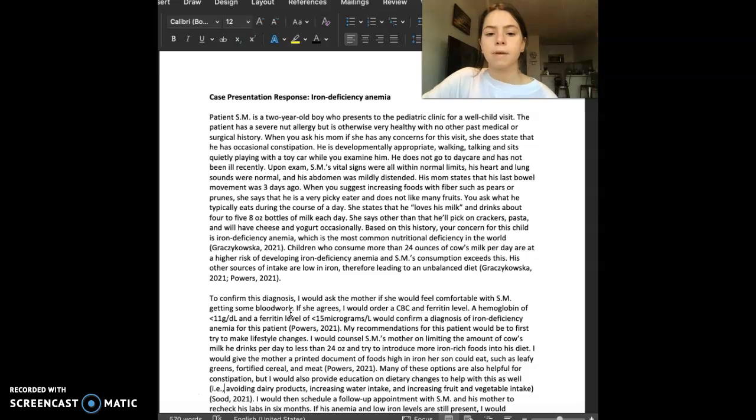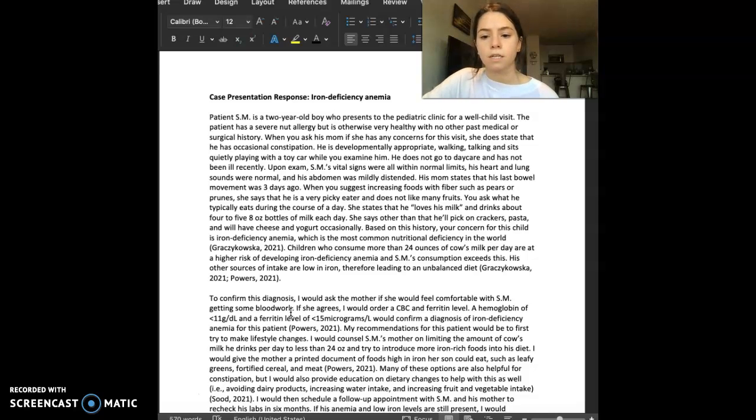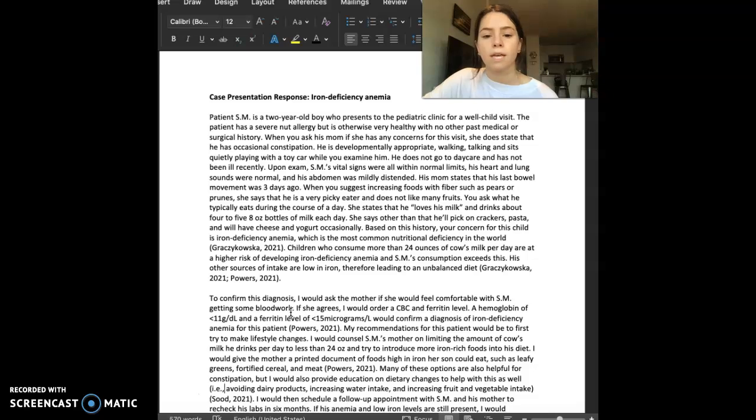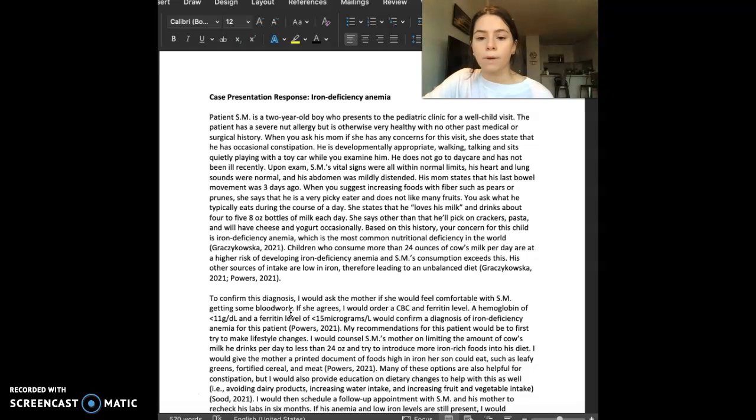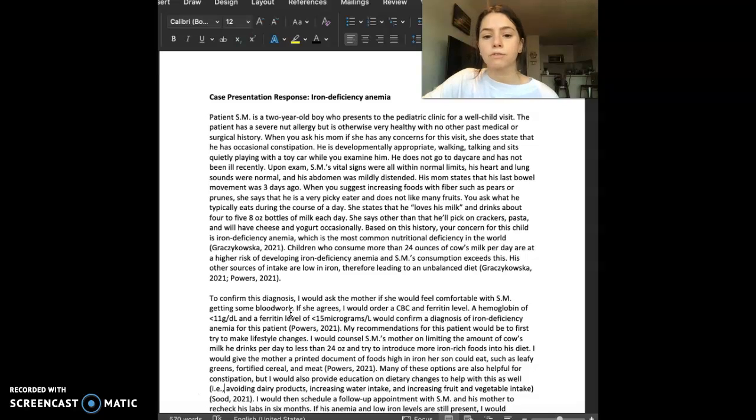Upon exam, SM's vital signs were all within normal limits. His heart and lung sounds were normal. His abdomen was mildly distended. When you ask his mom when his last bowel movement was, she says it was three days ago.